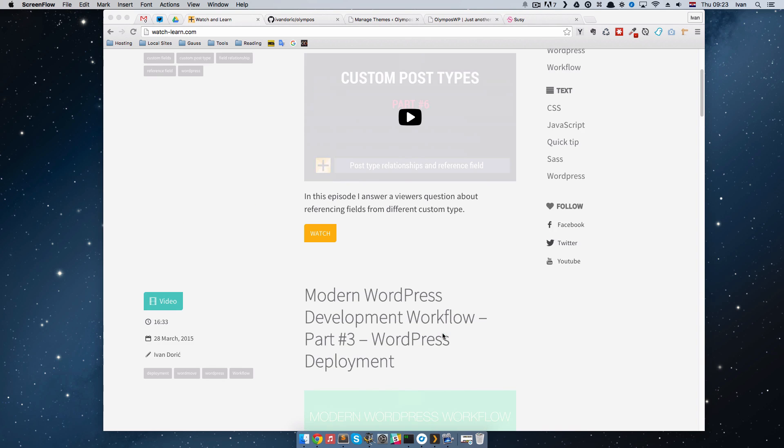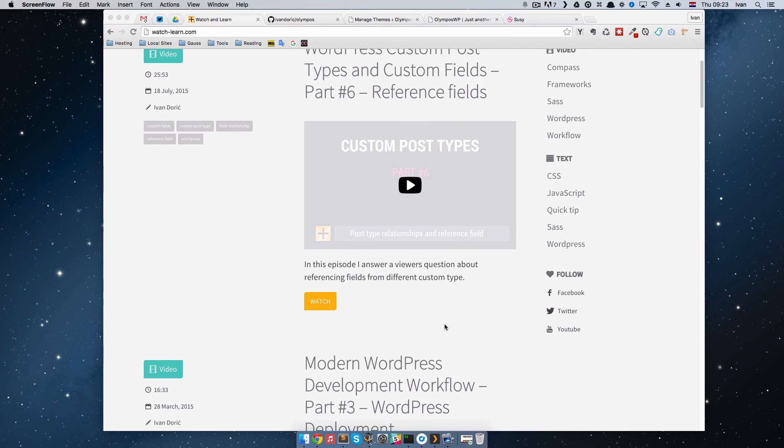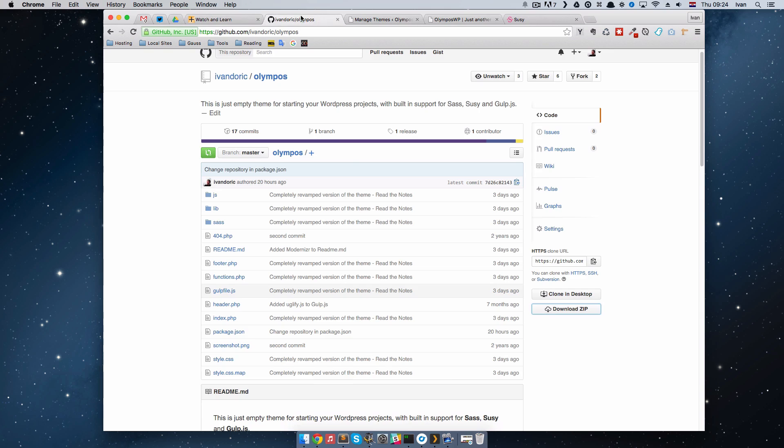So, this theme I made about two years ago and two or three days ago I updated it, removed some stuff from it, added some stuff to it and I just wanted to present it to you guys. You can download it on GitHub.